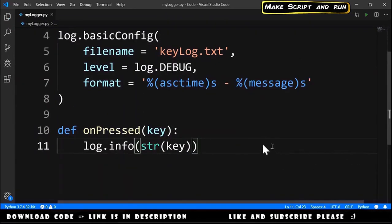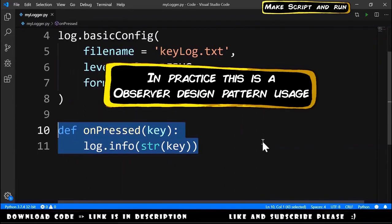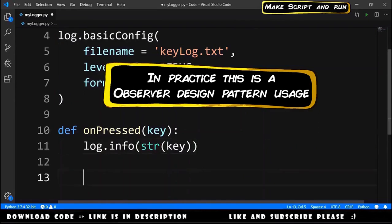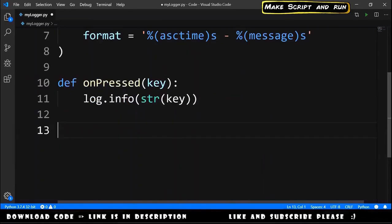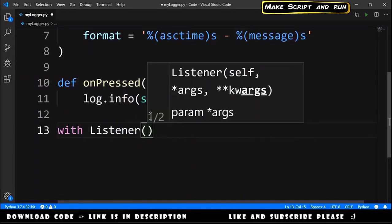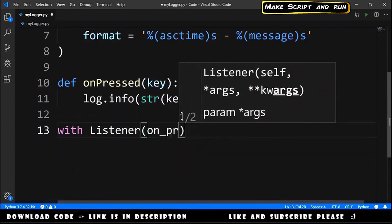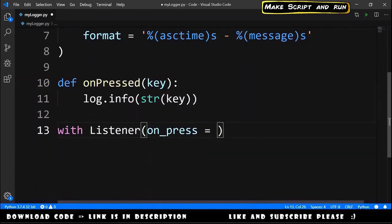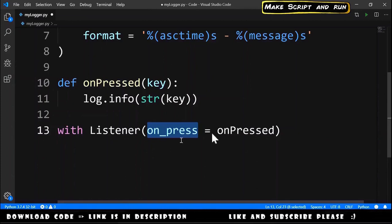The final step for our keylogger is register this action to the event that will happen every time that the key is pressed. So we go here and we say with Listener, we pass the parameter on_press equals to on_pressed, our function on_pressed.